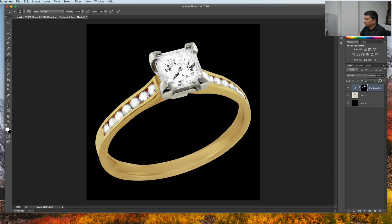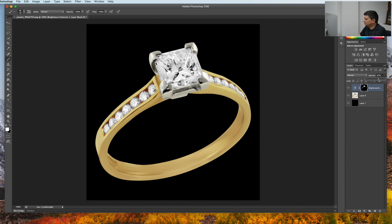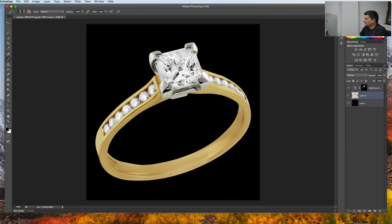Now, just lower the opacity to add how much shine you want. I think the 70% is good for me. So here's the before and here's the after.